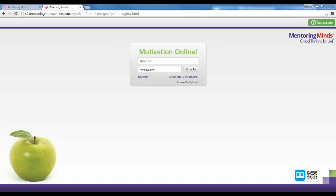To begin, you will need the code from your teacher edition in order to register into Motivation Online. So please have that card handy and go to www.mentoringmindsonline.com.